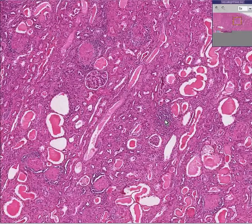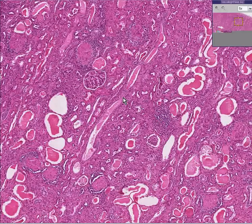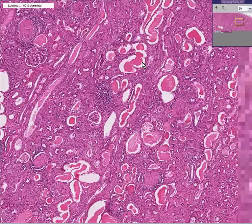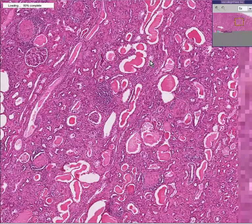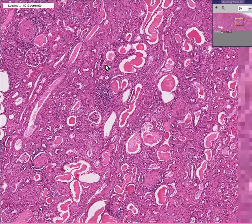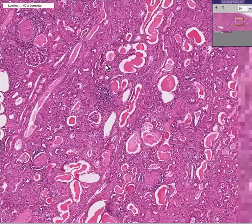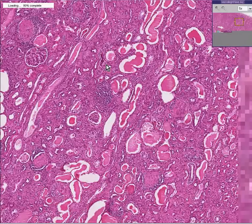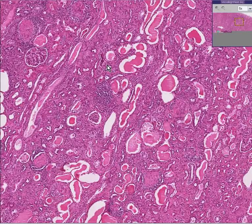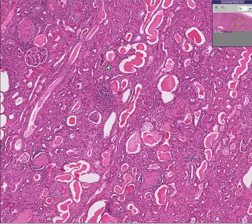Notice there are also scattered chronic inflammatory cells throughout the interstitium of the kidney, and the tubules are occasionally dilated and filled with proteinaceous material. This is a general wastebasket term for progressive glomerular destruction.